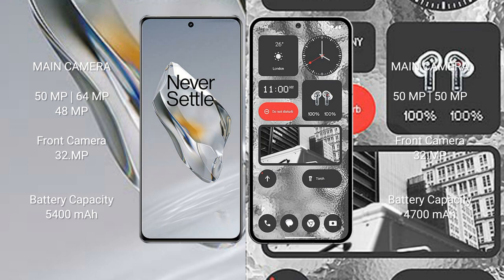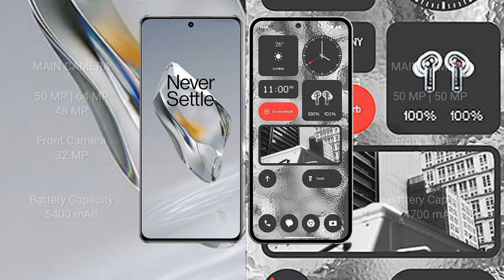OnePlus 12 5400 mAh battery 100 watt fast charging support. Nothing Phone 2 4700 mAh battery 45 watt fast charging support.